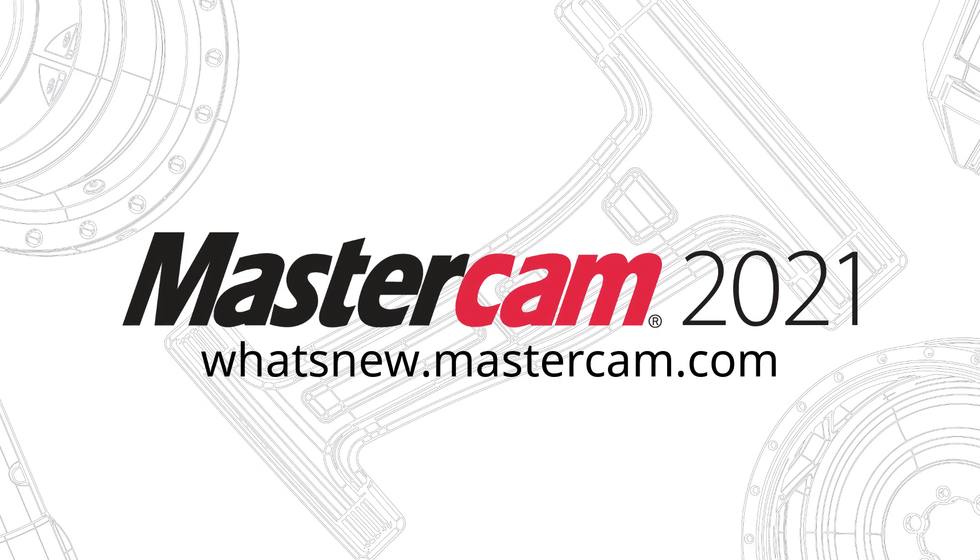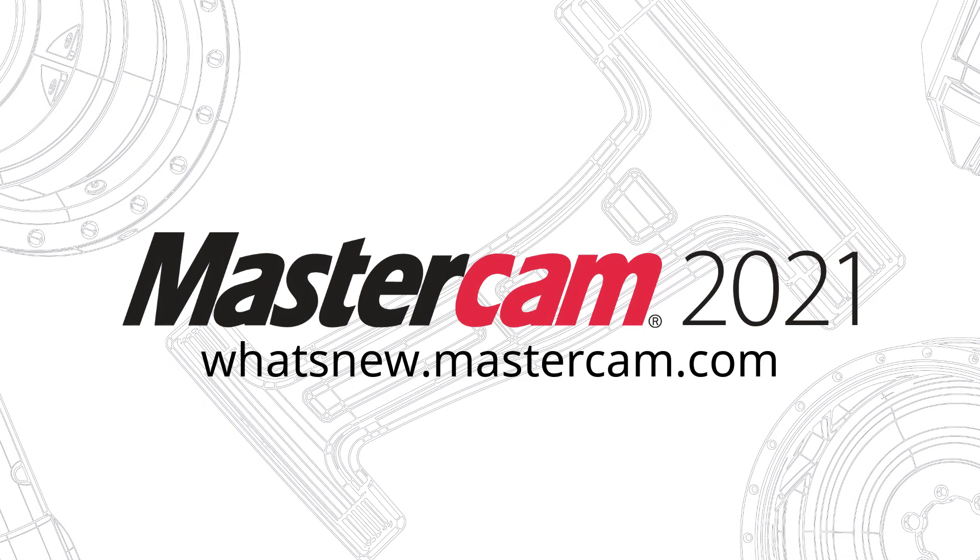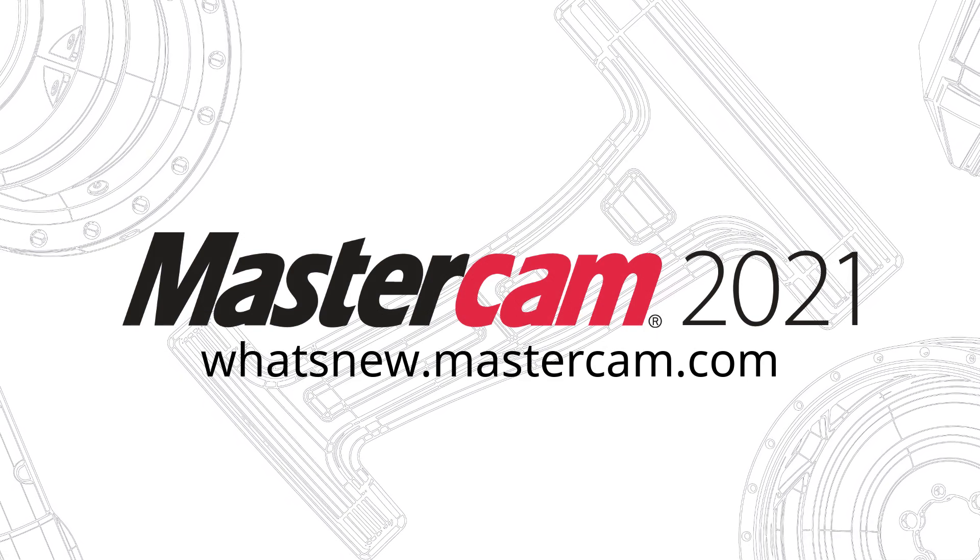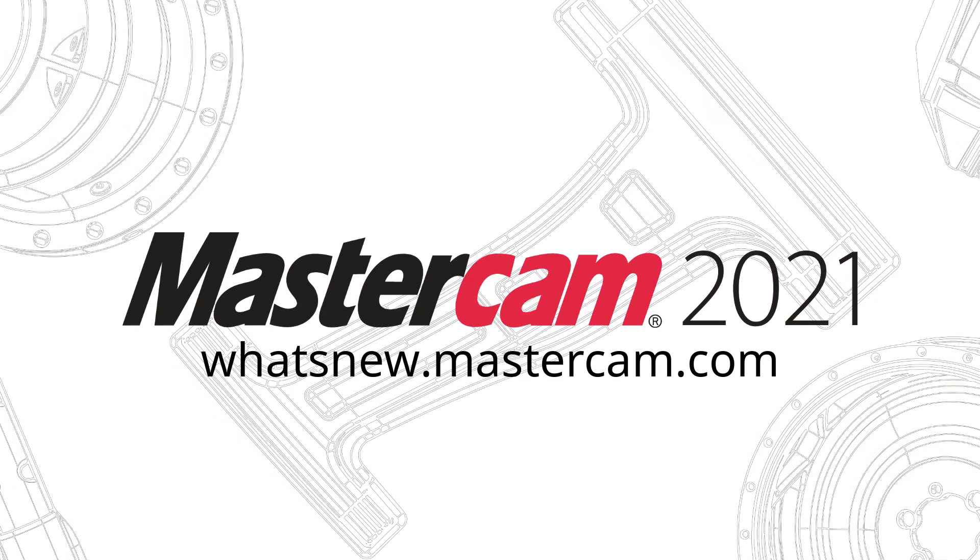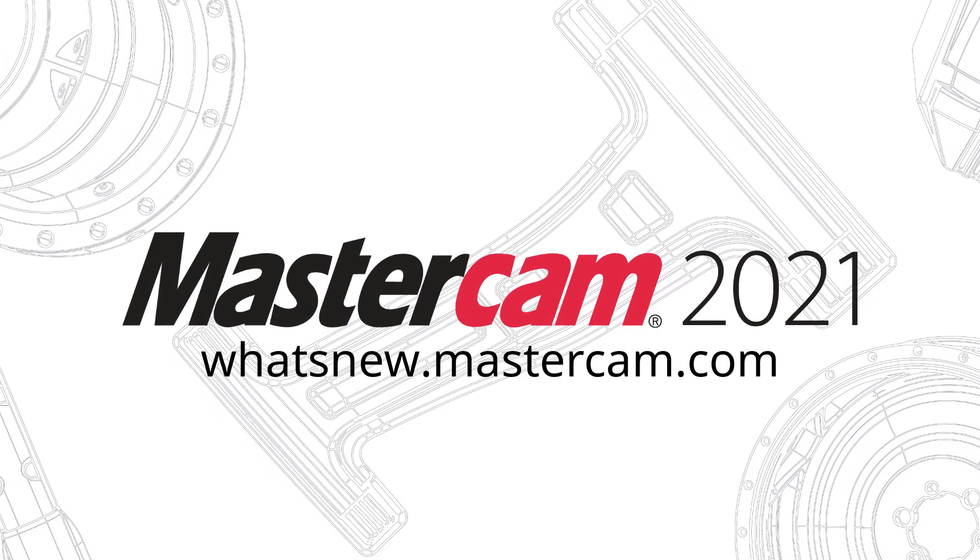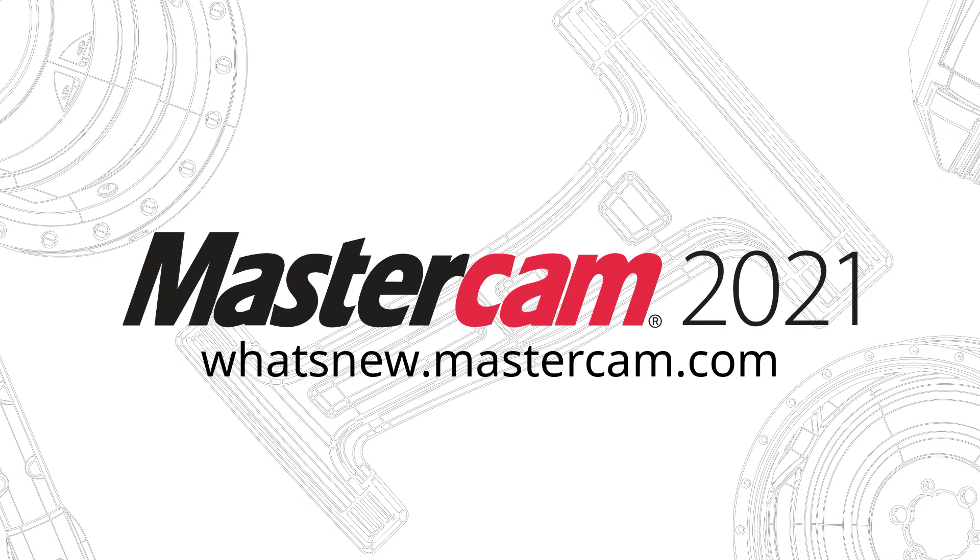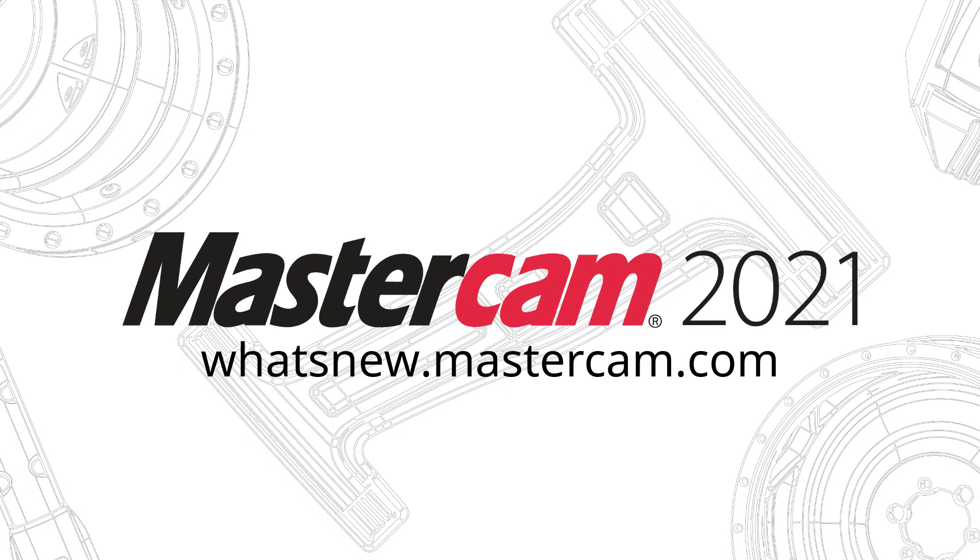For more information on Enhancements to Mastercam 2021, be sure to visit whatsnew.mastercam.com